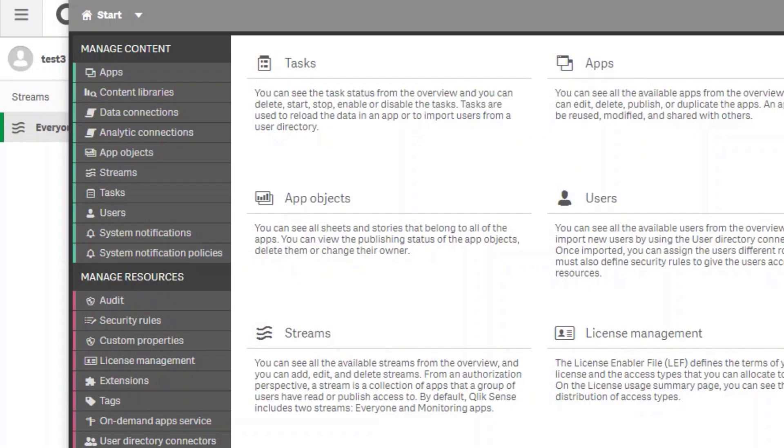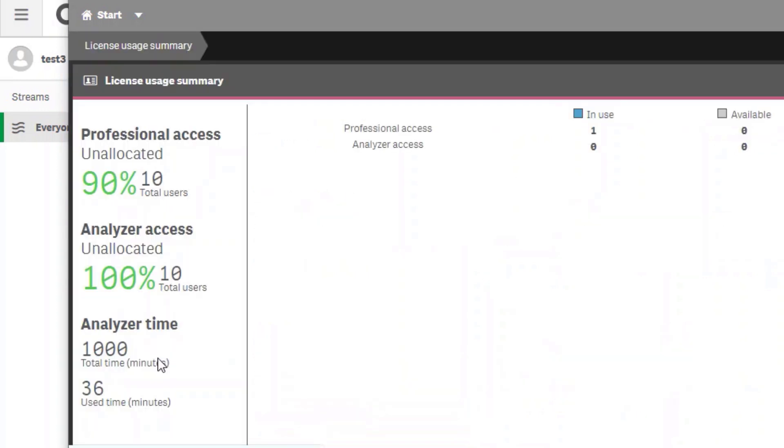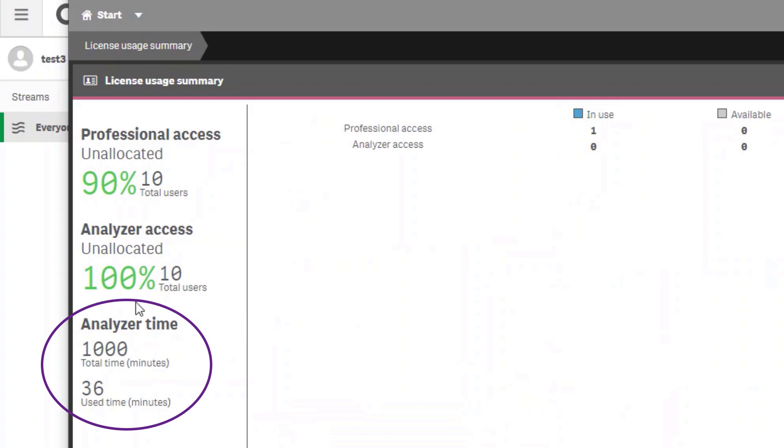This Qlik Sense Enterprise April 2020 server is using analyzer capacity. From the QMC in the License Management tab, in the bottom left corner you will see that this license has analyzer capacity with a limit of a thousand minutes per calendar month and we have already consumed so far this month a total of 36 minutes.